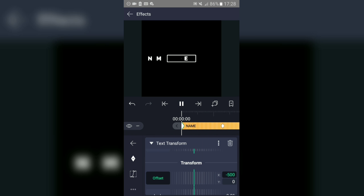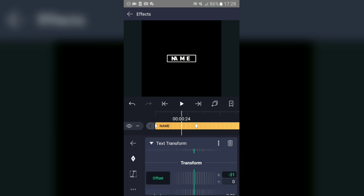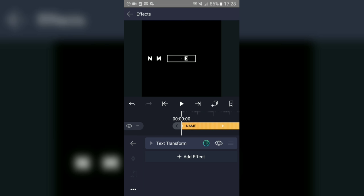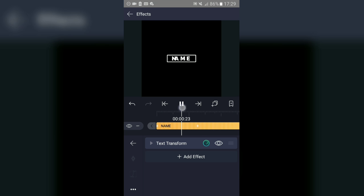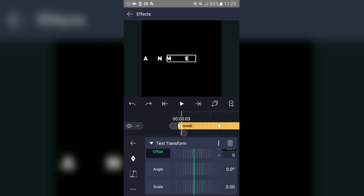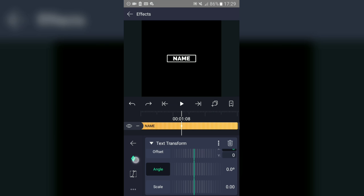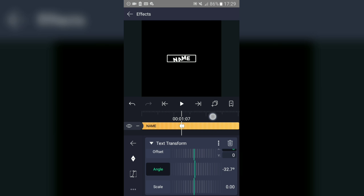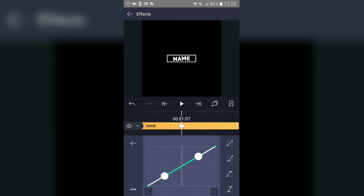Once you have that animation, go to Text Transform again. Now go to 'Angle' and get the second keyframe. Add a keyframe, then add another one just to the left of the first keyframe. On the second keyframe, change the angle to something like this. Then use the graph tool and adjust the graph like this.